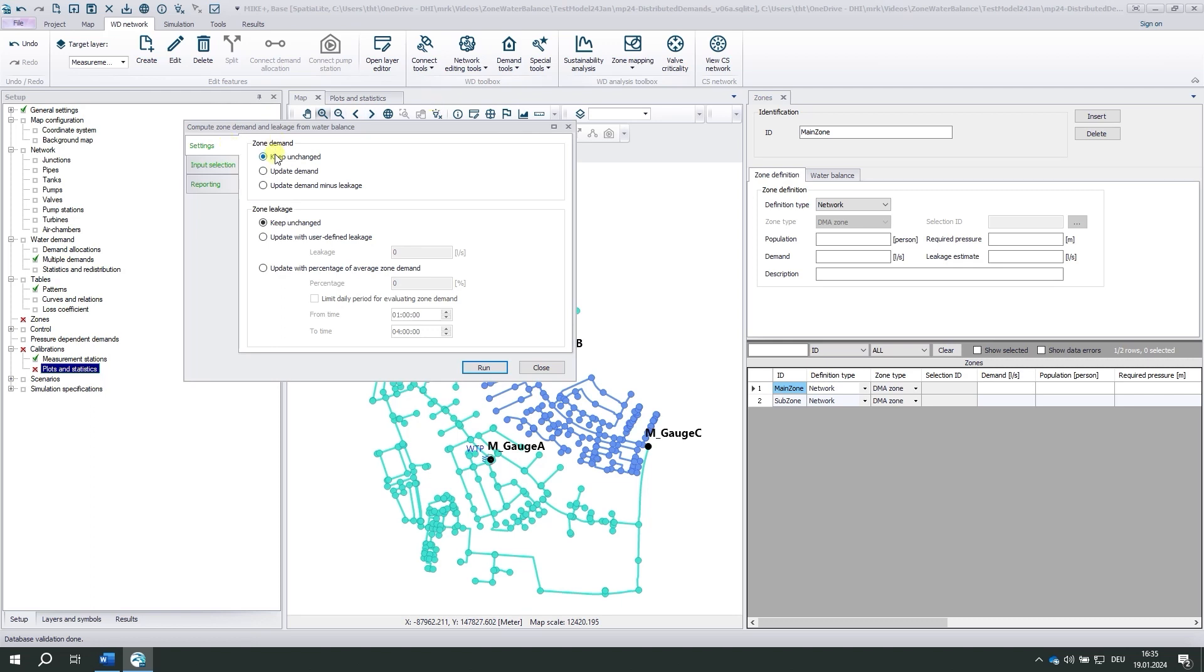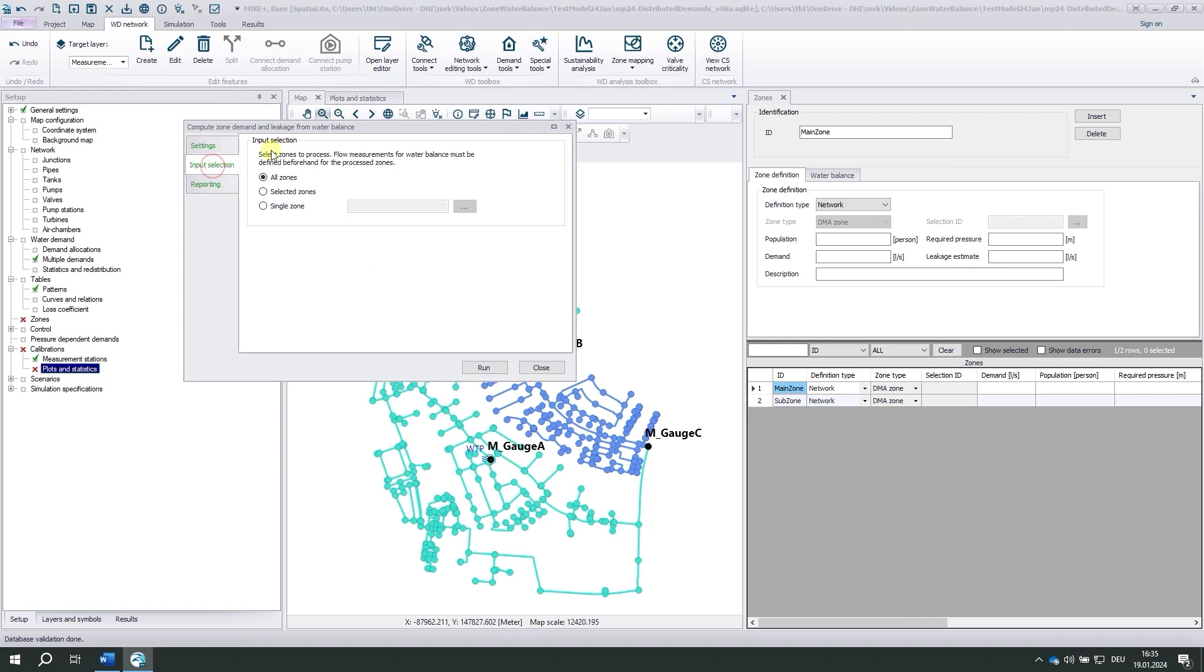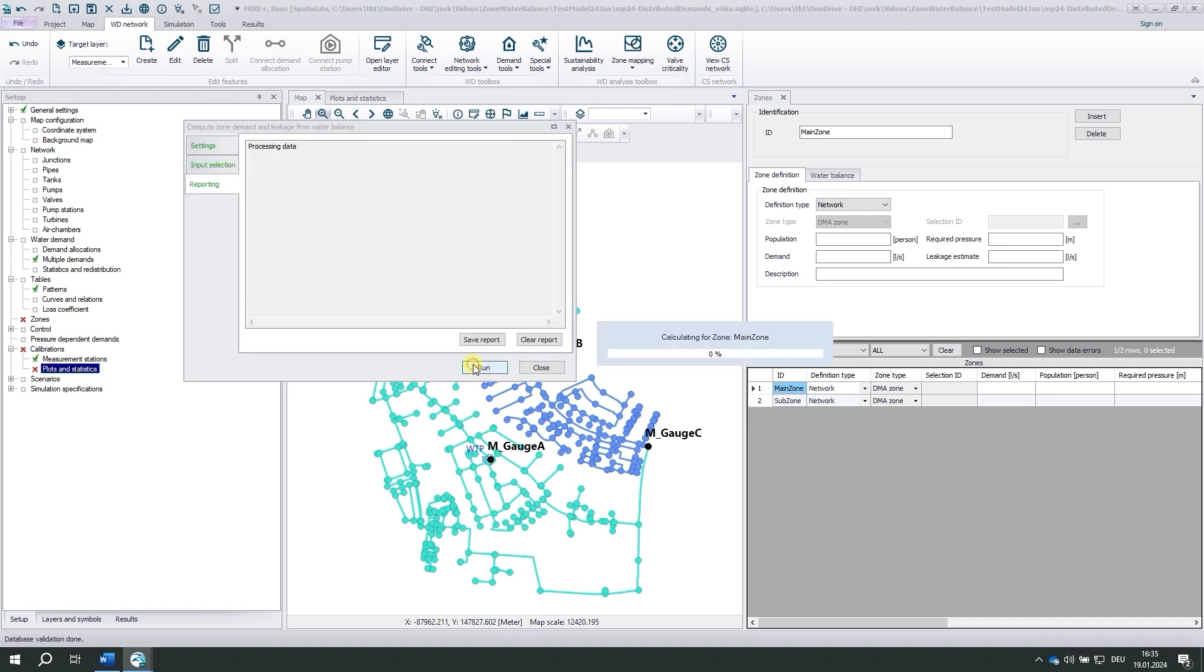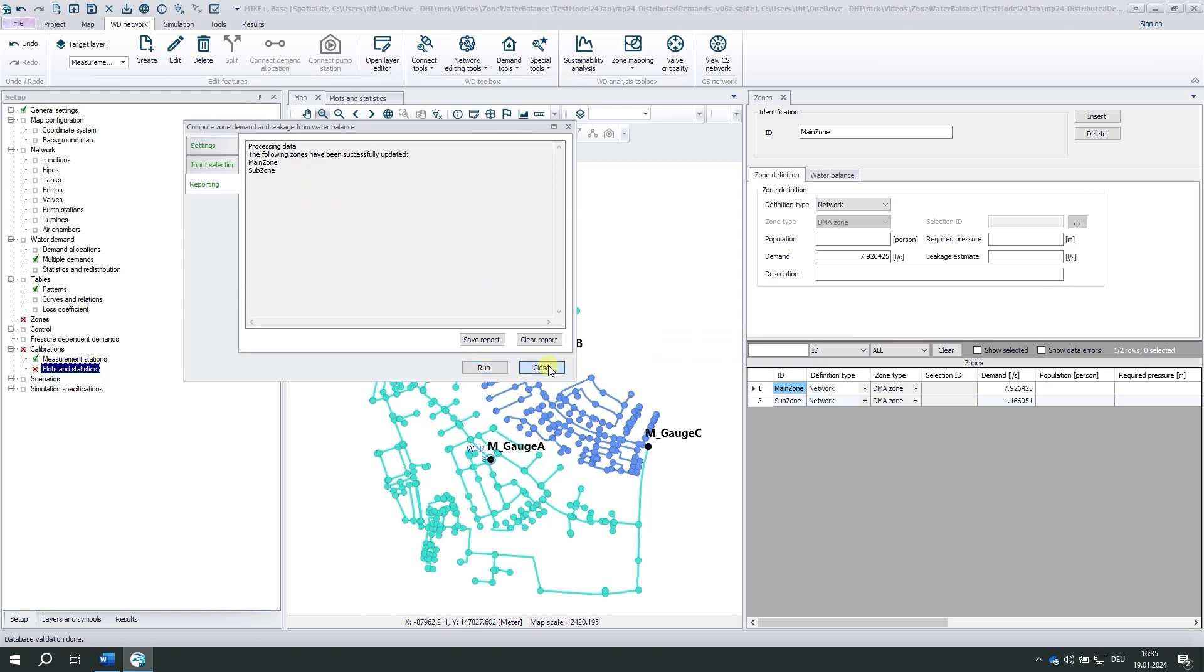We start the tool. It has several tabs. Settings. Zone demand. Yes, we want to update demand, and we want to do that for all zones. We run the tool. Get a report and close.